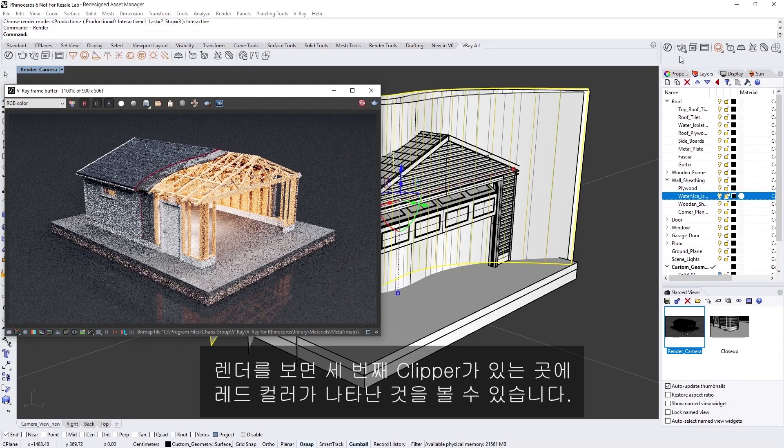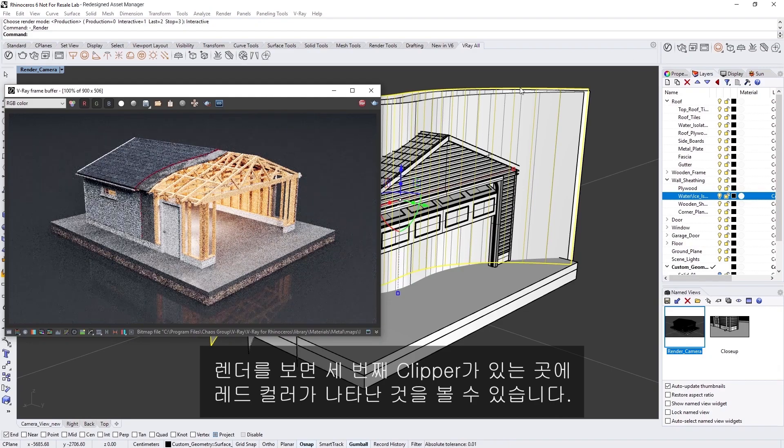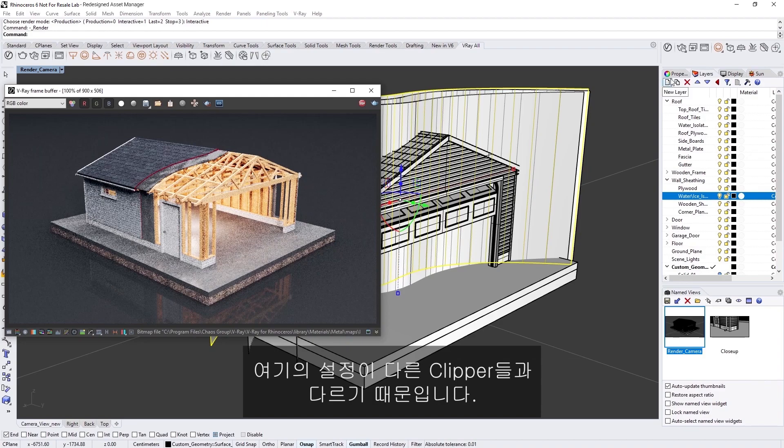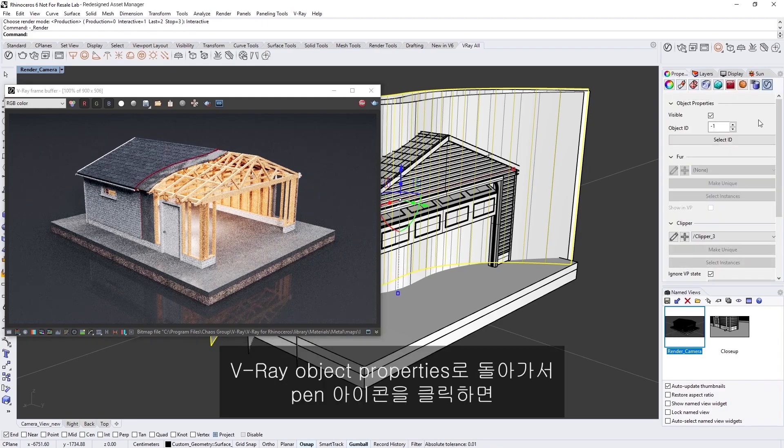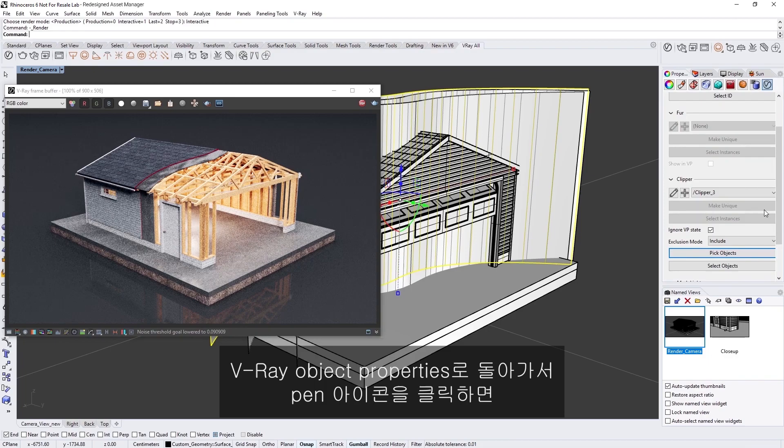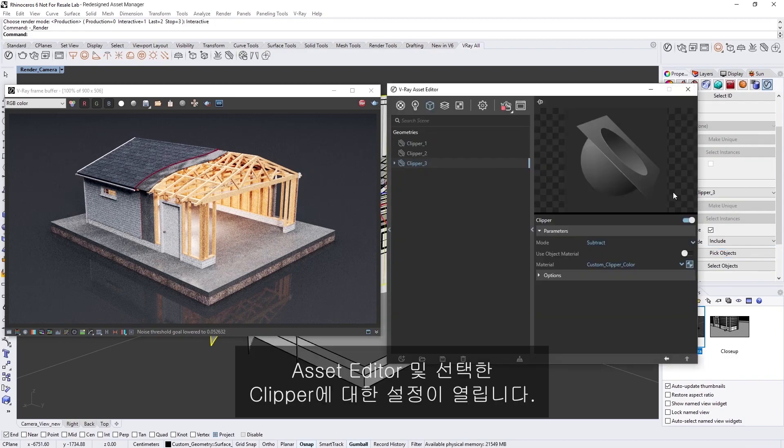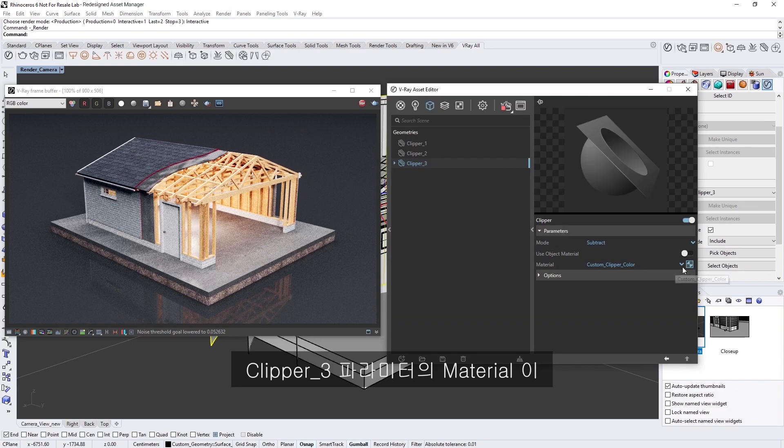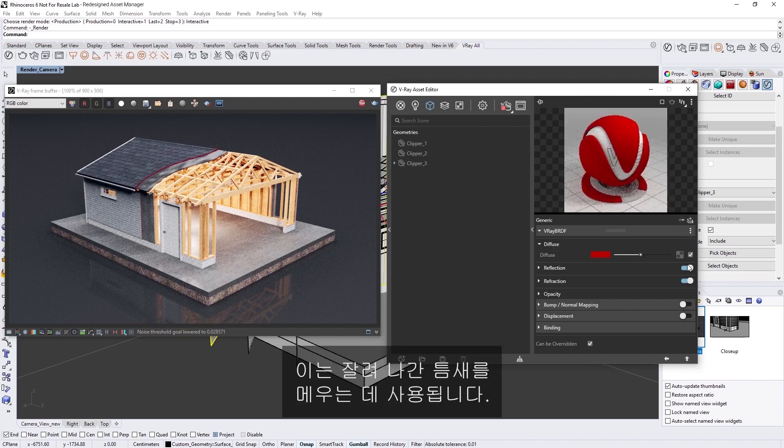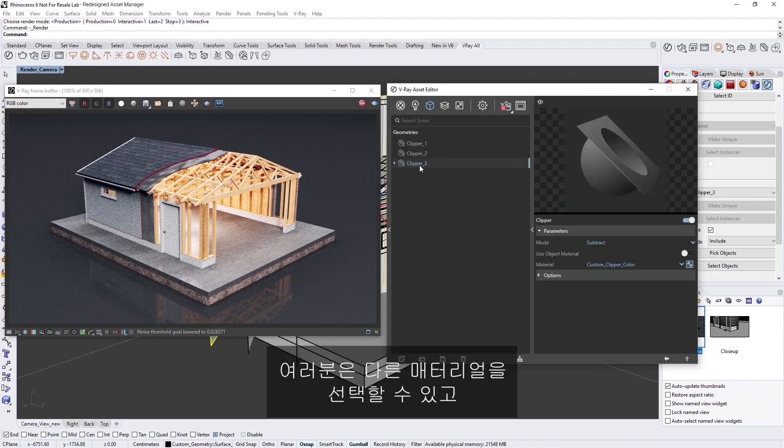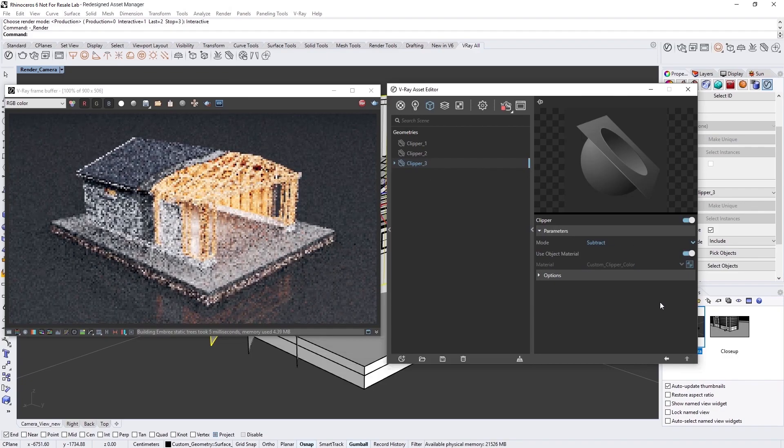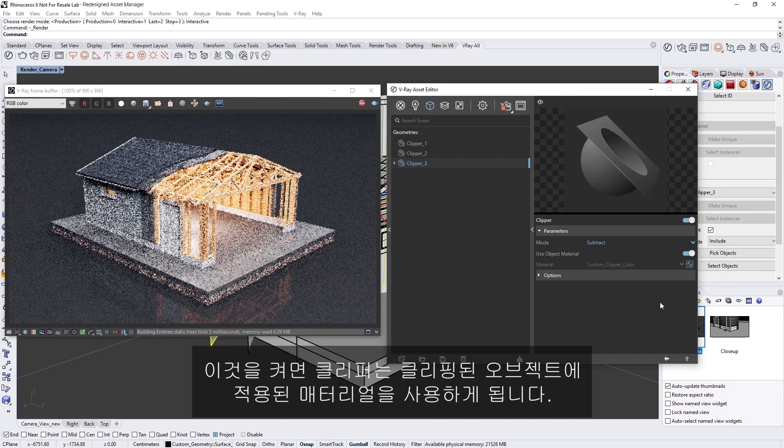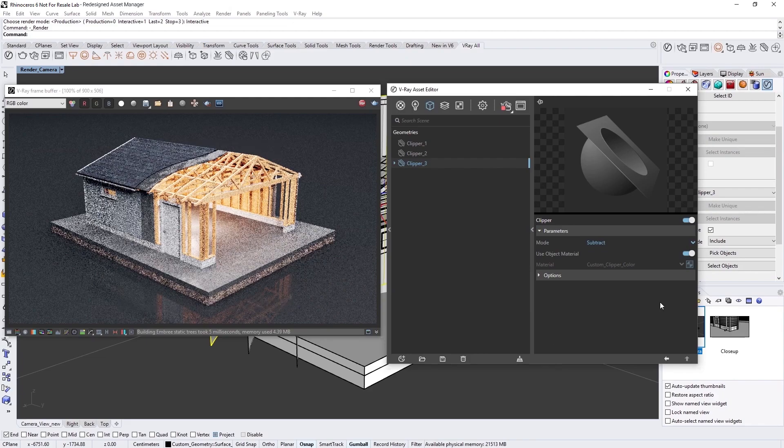Now you can see in the render that there is a red color where the third clipper is. That's because it has different settings than the other clippers. If we go back to the V-Ray object properties, we can click on the pin icon, which will open the Asset Editor and the settings for the selected clipper. You can see that the material in the Clipper 3 parameters is set to a specific custom red material. This is then used to fill in the gaps made by the cut. You can feel free to either choose another material, or enable Use Object Material. If you toggle this on, the clipper will use the materials that are applied to the objects being clipped.